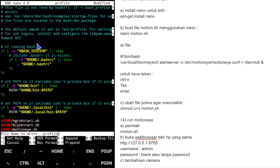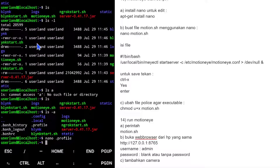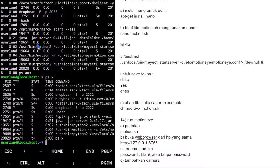Seharusnya kalau kita login, semua script otomatis jalan. Sebelum kita demo, kita buat stop script dulu agar kita bisa matikan proses yang berjalan di background. Stop script caranya adalah: tiap proses pasti ada PID-nya, cara cek PID menggunakan perintah ps.